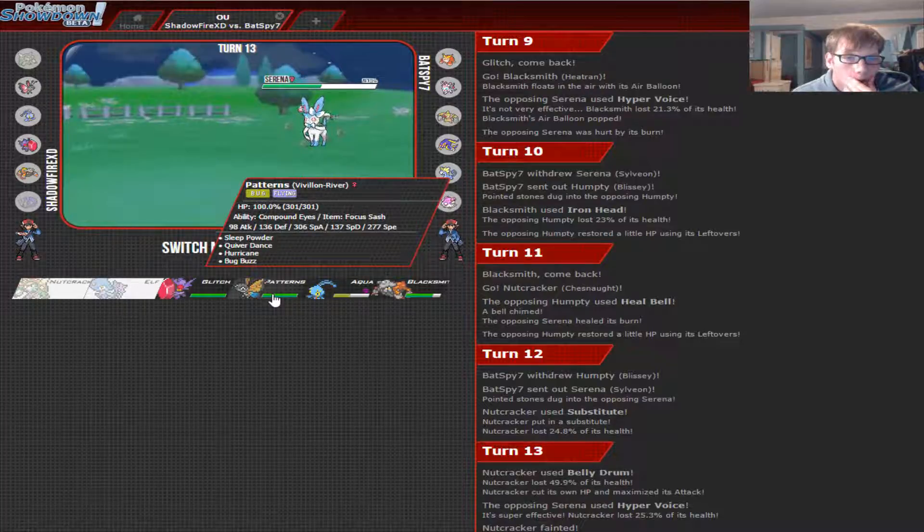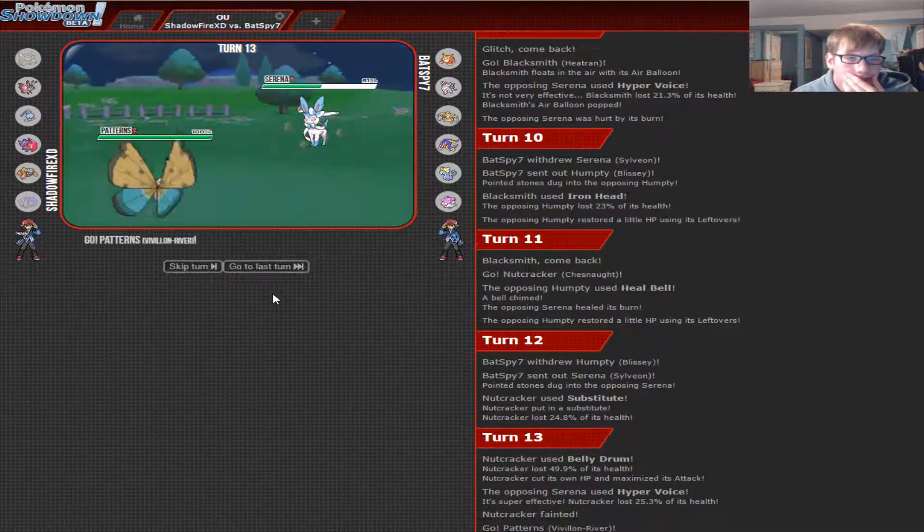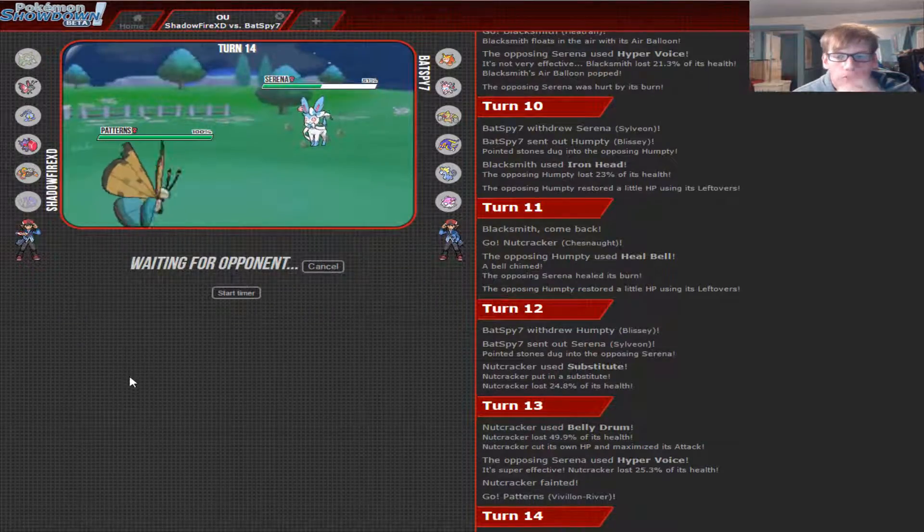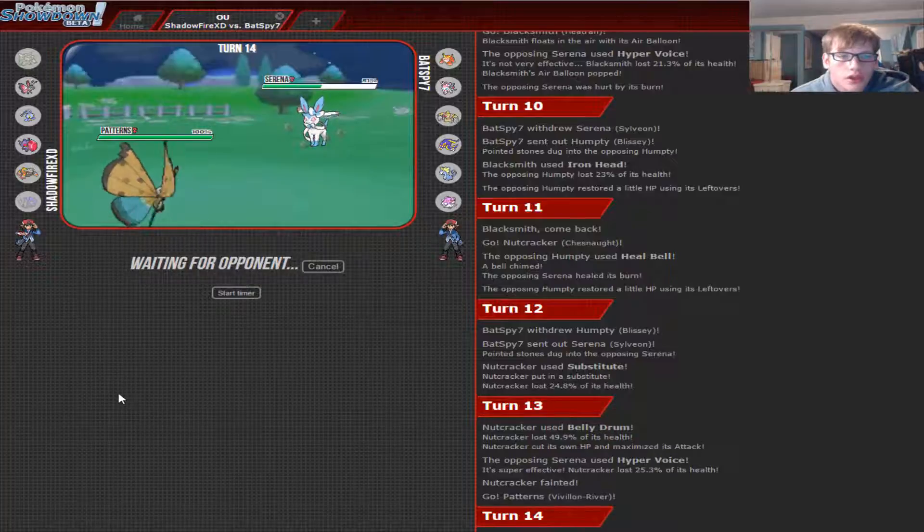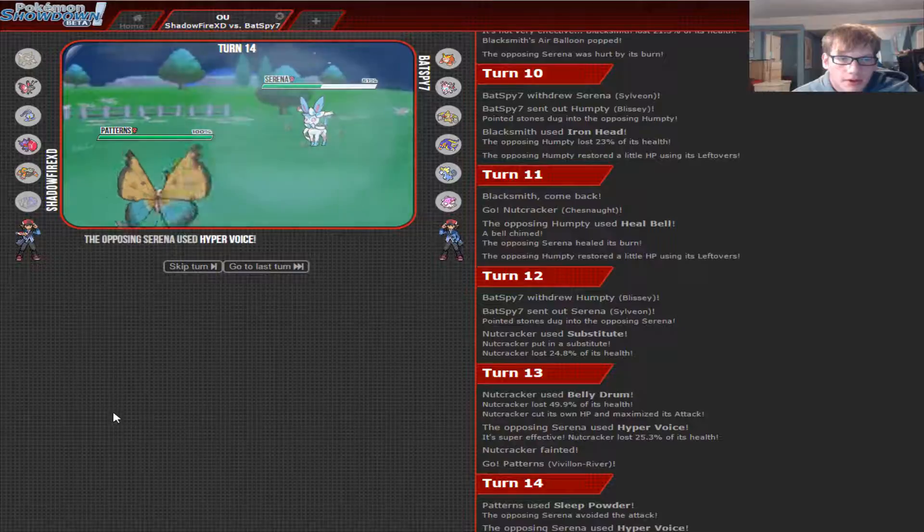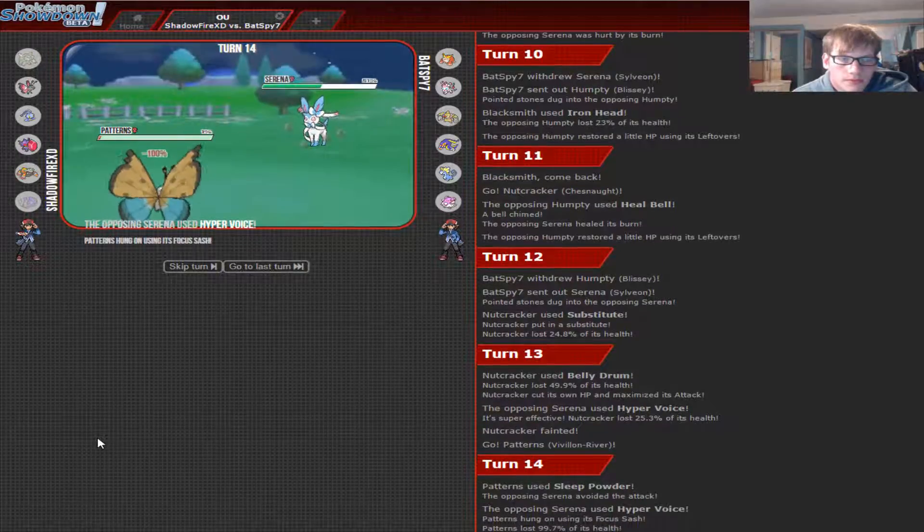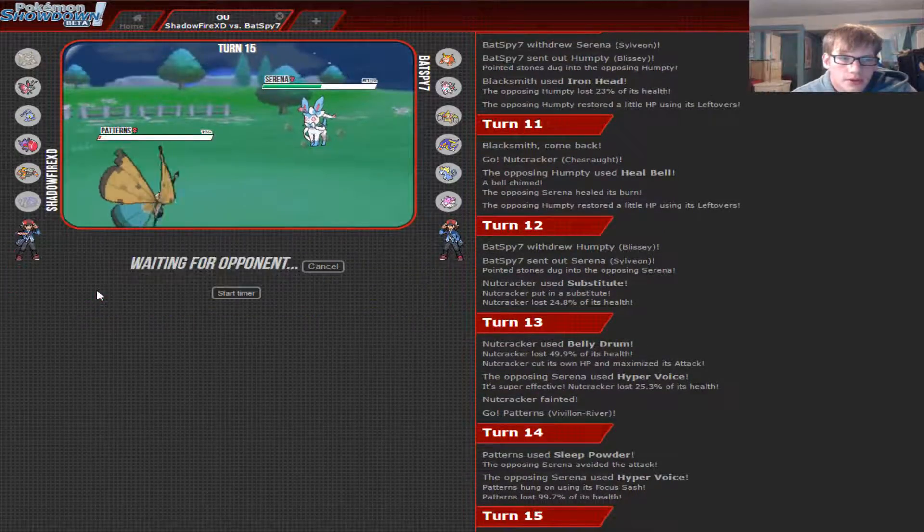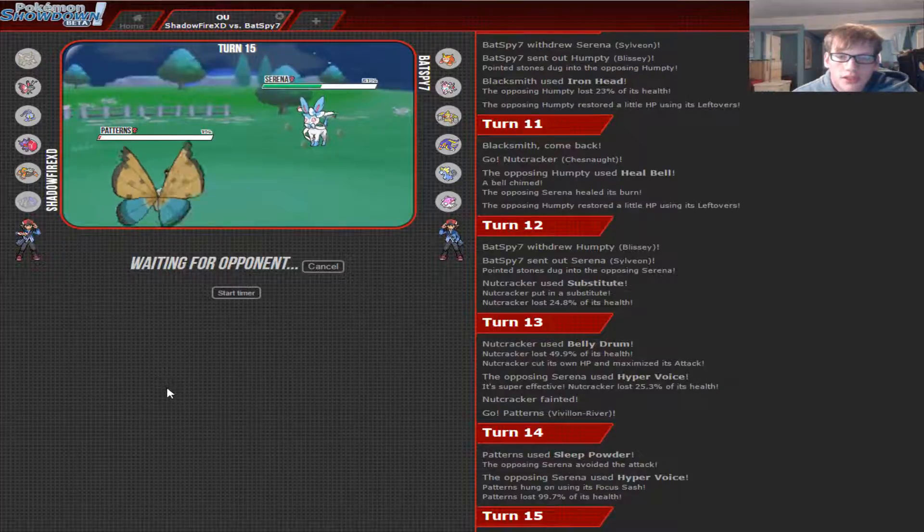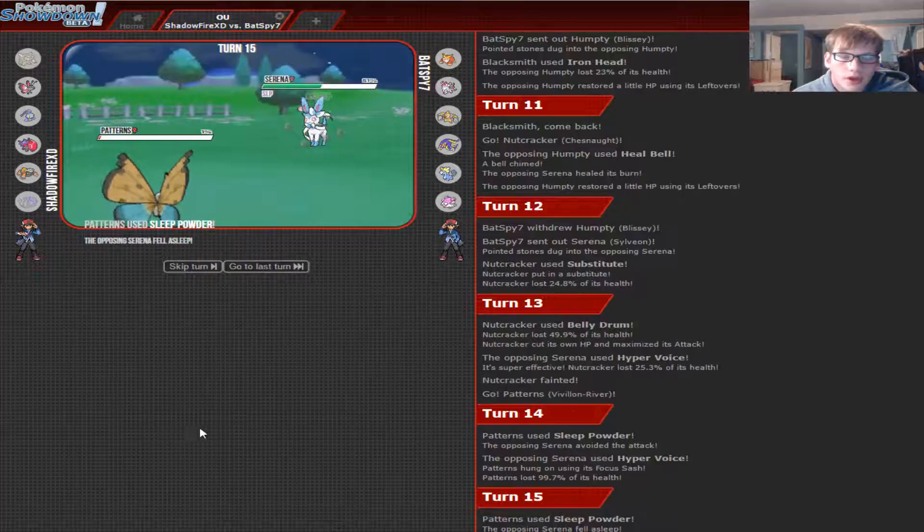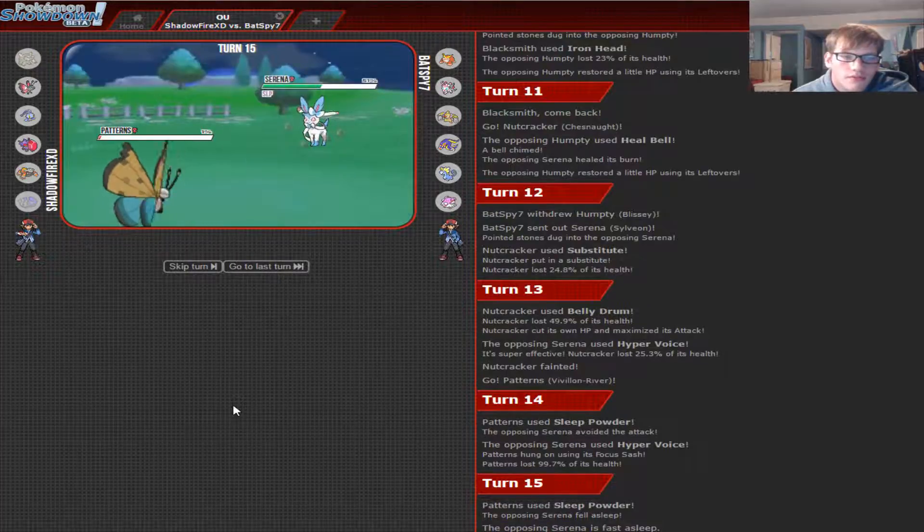I completely forgot Hyper Voice was that type of move that could go through Sub. So... Okay. That's actually not good at all. Okay. So, let's go for the Sleep Powder. We're fine. We're okay. No need to worry. Just try to... And we miss the Sleep Powder. And we miss the Sleep Powder. If we don't get the Sleep Powder off, we're probably going to die. Okay. We get the Sleep Powder off.